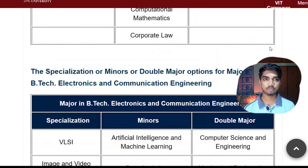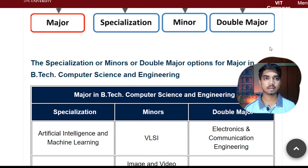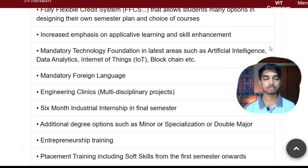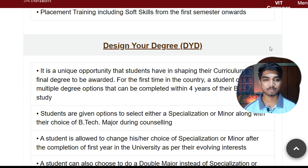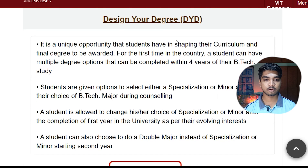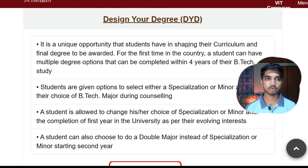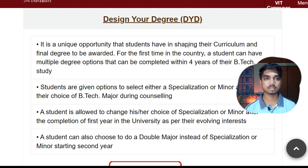This is an official web page of VIT AP, so all the information has been mentioned here. If you wanted to check it out, I will be putting the link in the video description - go and check it out from there. So first of all, 'Design Your Degree' means it gives an opportunity for students to decide on a degree.